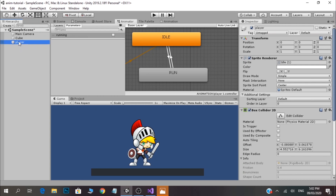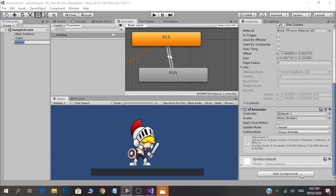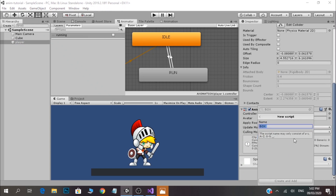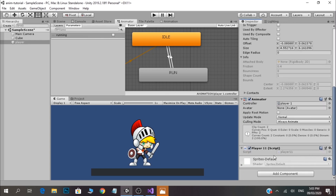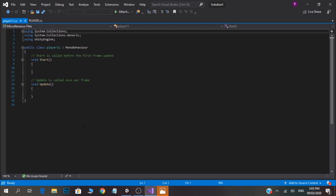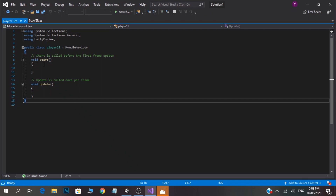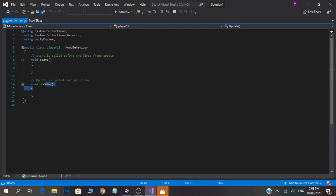Let's click the player object. Click the component and add the component. Click new script, type the script, and add the script to the player. Now we have to change the script automatically — we have to change the start function and the update function.